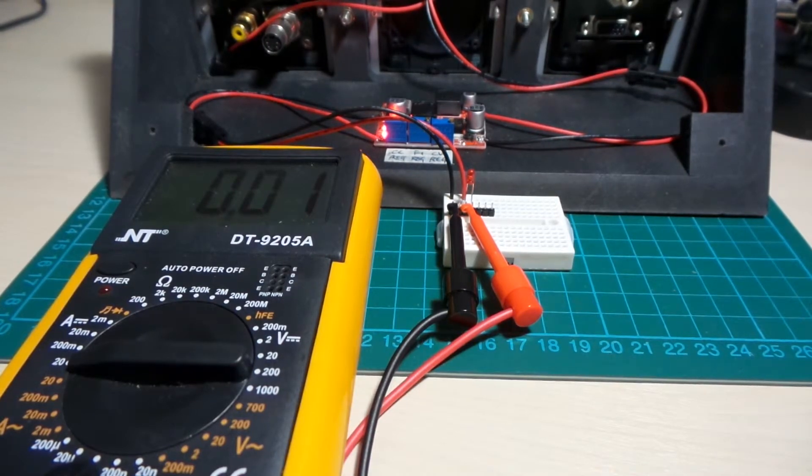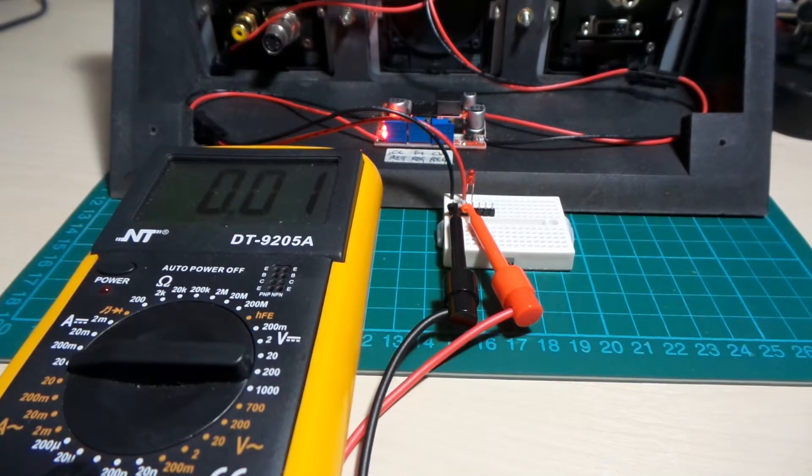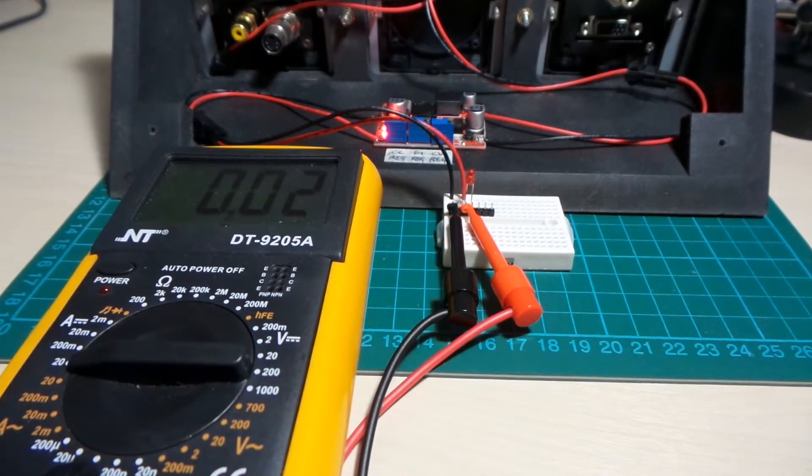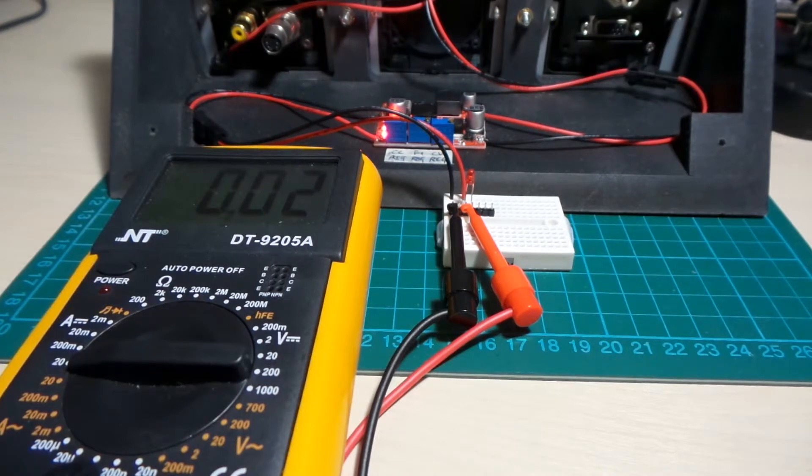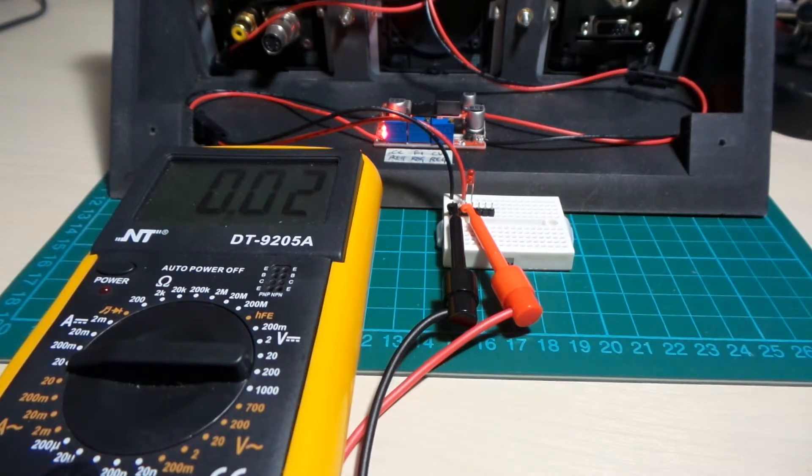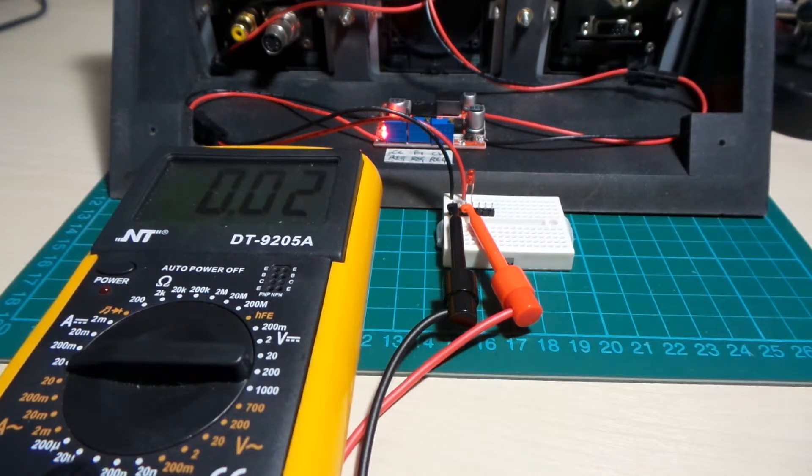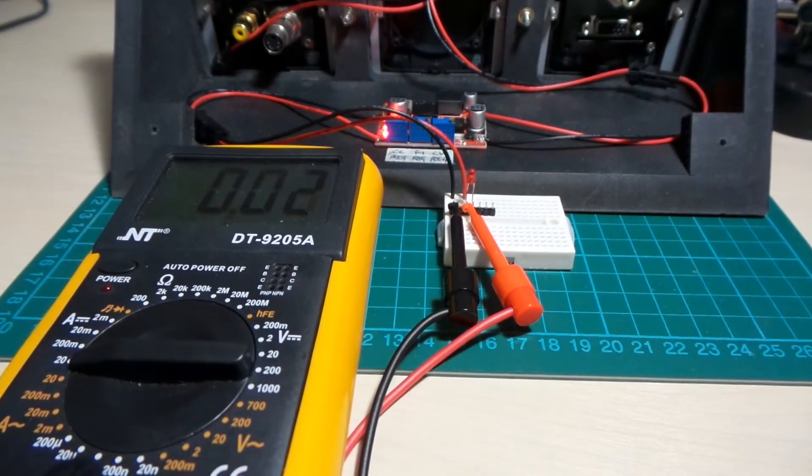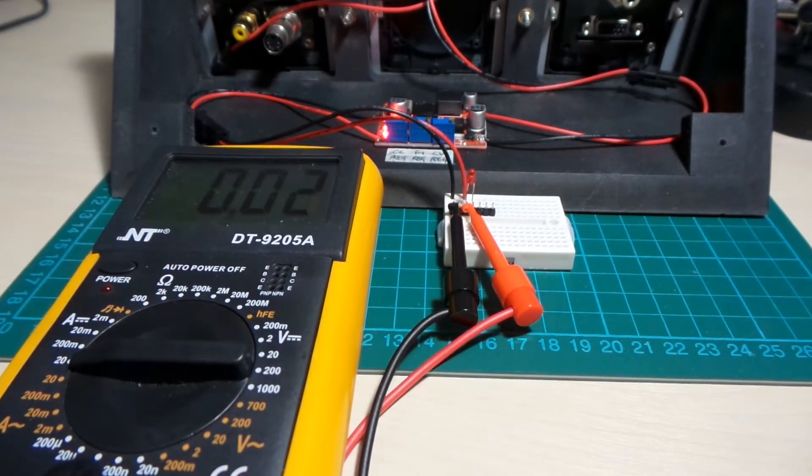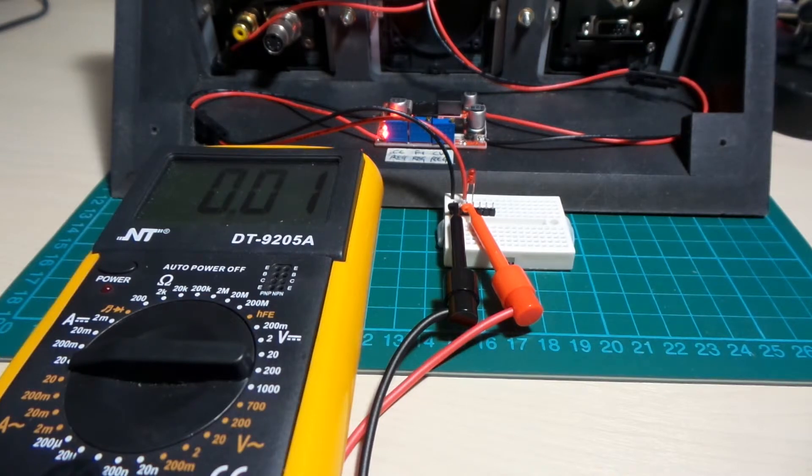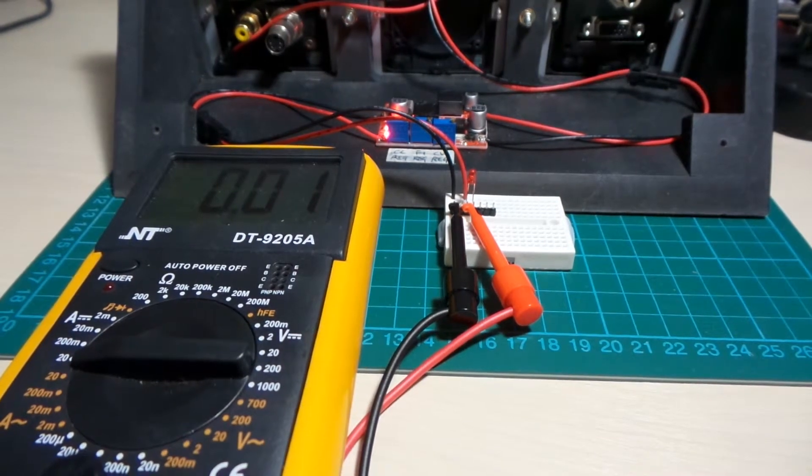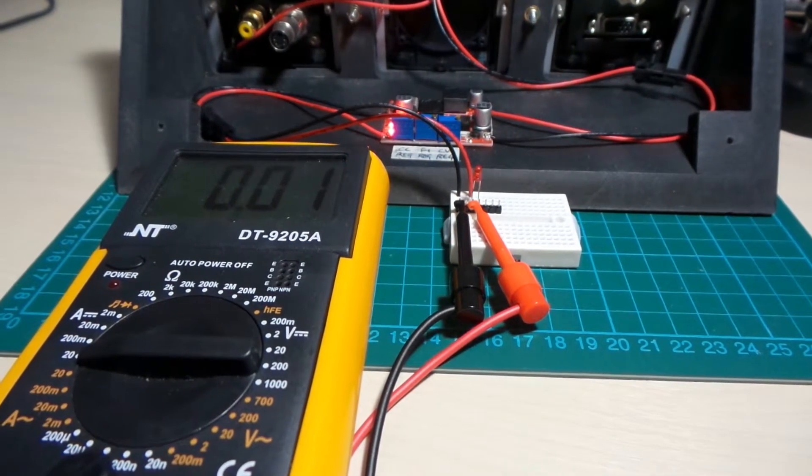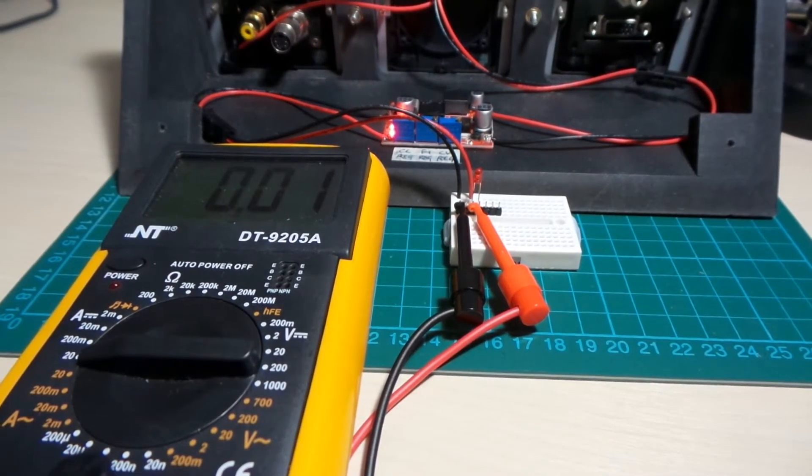So, unless I'm doing something totally wrong, it looks like the constant current feature is only working if the load is actually connected after the module is powered up. I don't know if that's usual for modules like this, but it kind of makes it a bit useless for building any fixed installation.